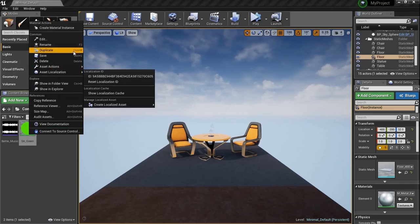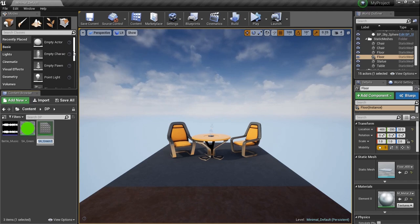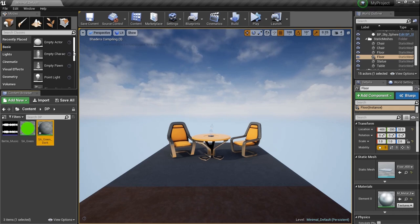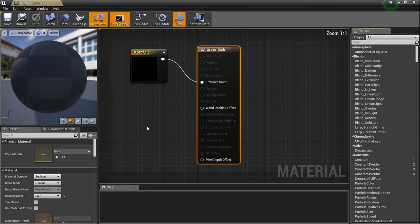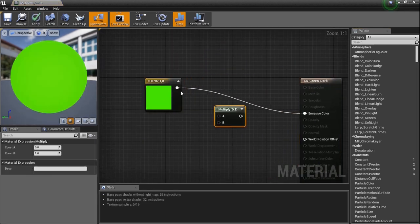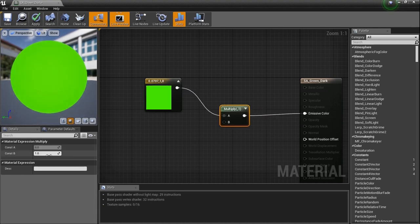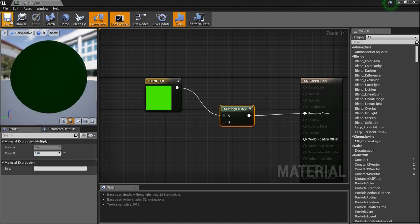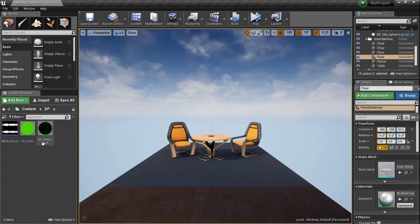Now right-click and duplicate that green material. Name this one SA_green_dark. If the frequency gets really low, I want the light to basically not be on. So in the dark material, hold M to get a Multiply node, plug the green color in, and multiply it by 0.02 — so it's a really dull green. That's what we want: if there's no audio in that frequency, we deaden it out. We've got the green and the dark green.